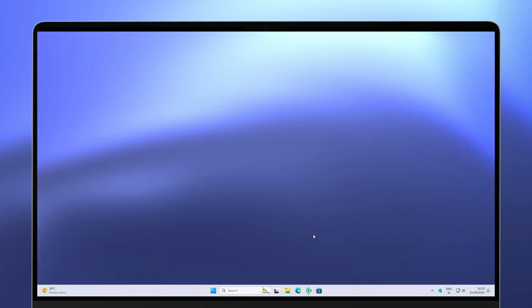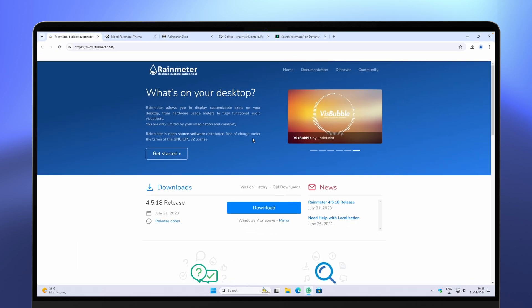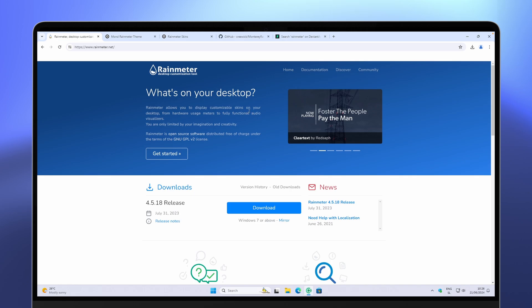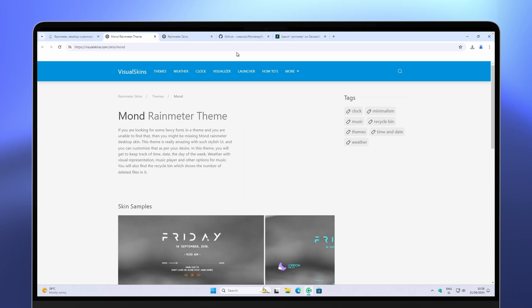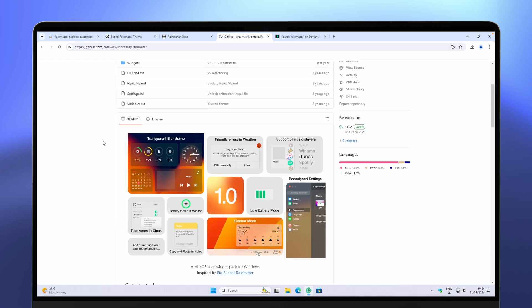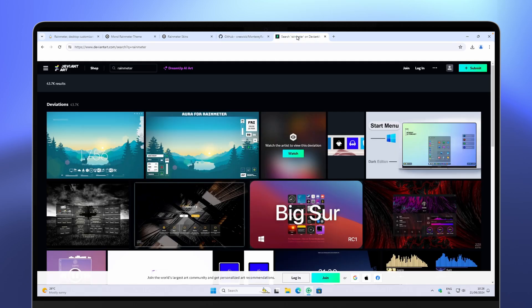Tweak number three is to add some widgets to your desktop. If you think your desktop looks kind of boring, you can add widgets using the Rainmeter tool, which is completely free. With it you can add widgets to your desktop — some staples are the Mond Rainmeter theme and the Monterey Rainmeter theme, which mimics the macOS widget design. You can also go to DeviantArt and find plenty of skins there.